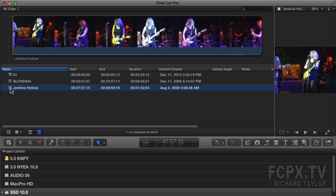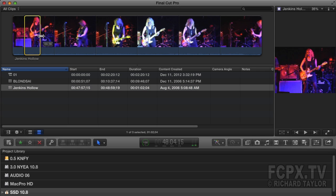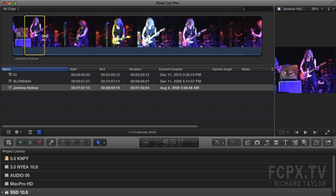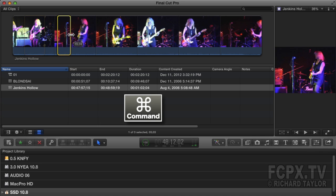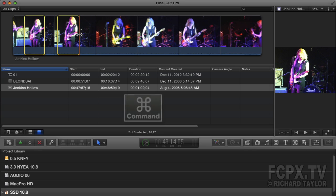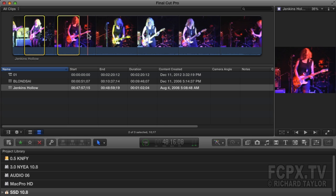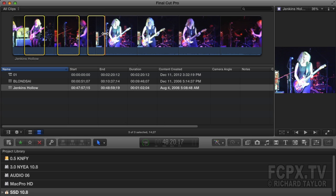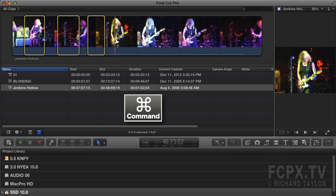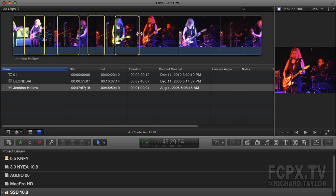I'm going to make a range selection of a portion of the clip by clicking, holding, and dragging across the clip. Now I'm going to make another range selection by dragging with the Command key held down. Using the Command key lets me retain the original in and out point range selection. You can make as many range selections as you'd like in a single clip.